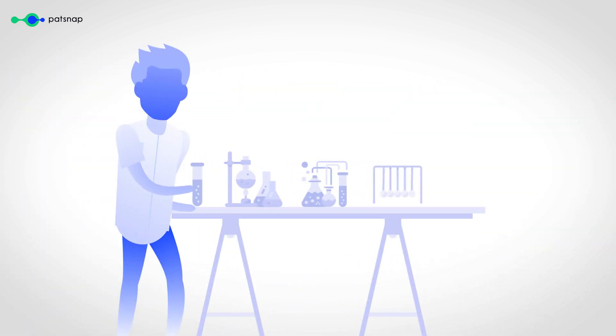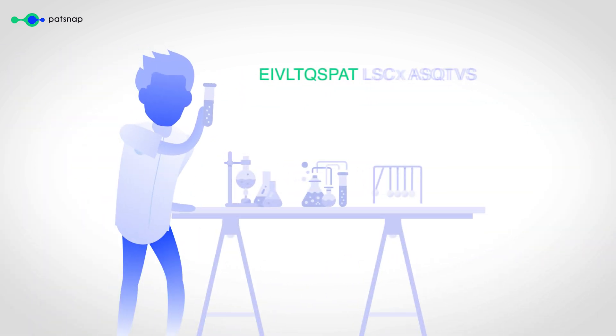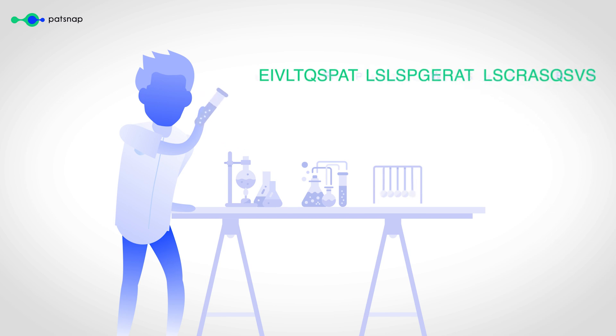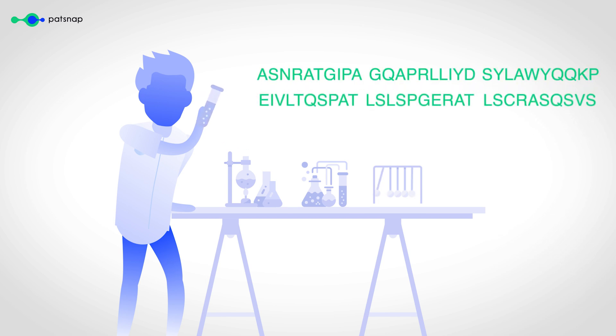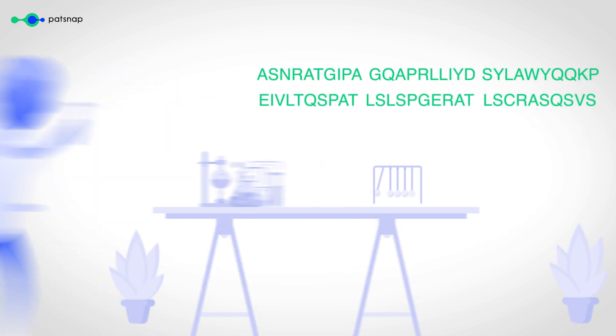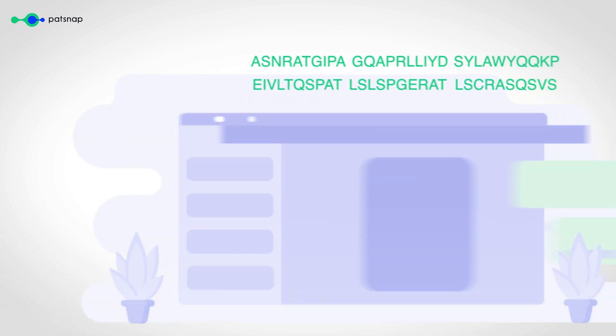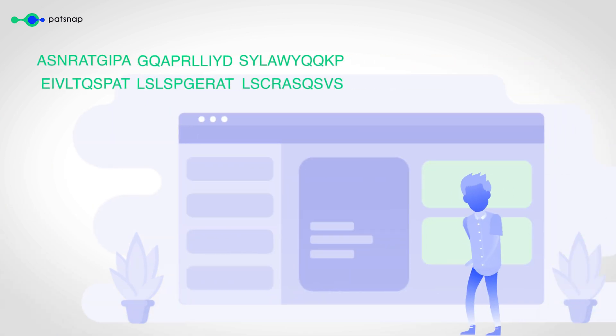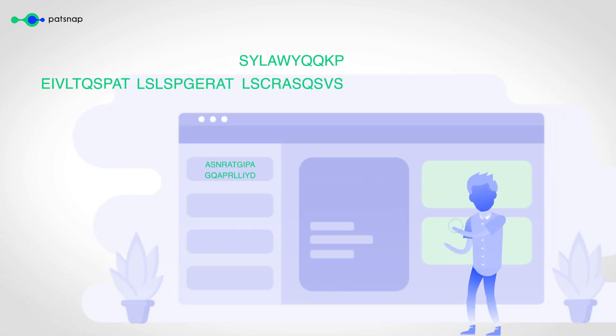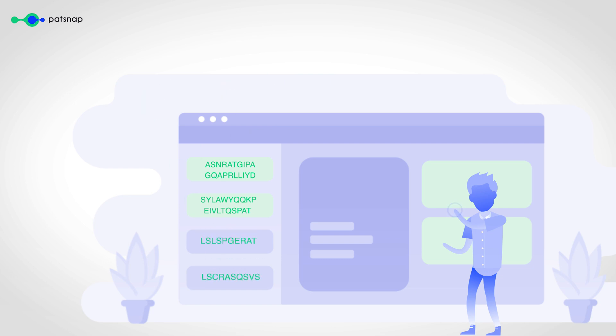Whether you're a biological scientist working on developing a novel treatment for cancer and want to understand the different sequence variants that can influence drug response, or an IP attorney who needs to evaluate freedom to operate with confidence, Patsnap Bio is the solution to help you navigate and comprehend the complexity of biological sequences.